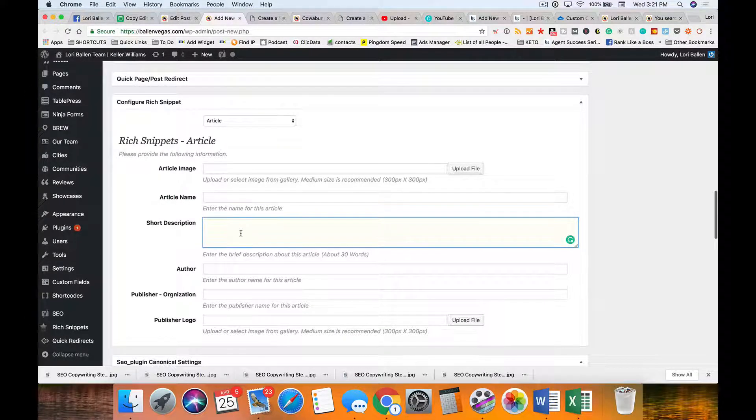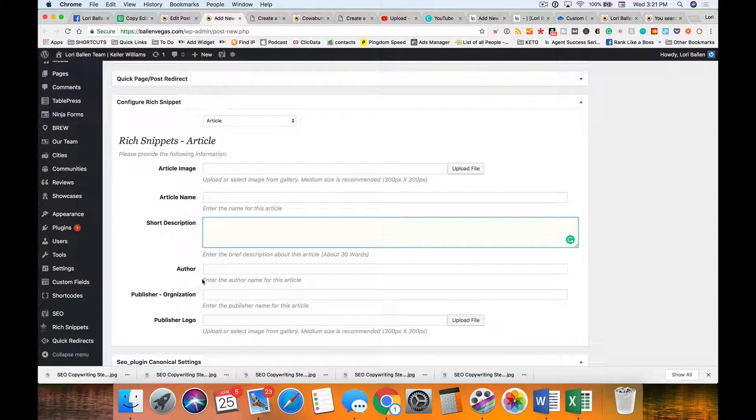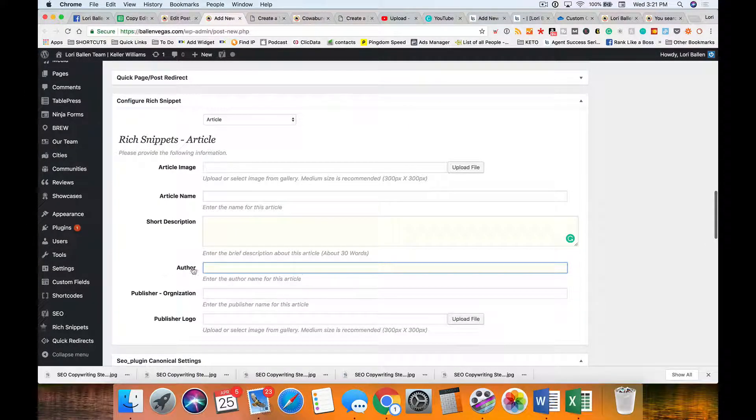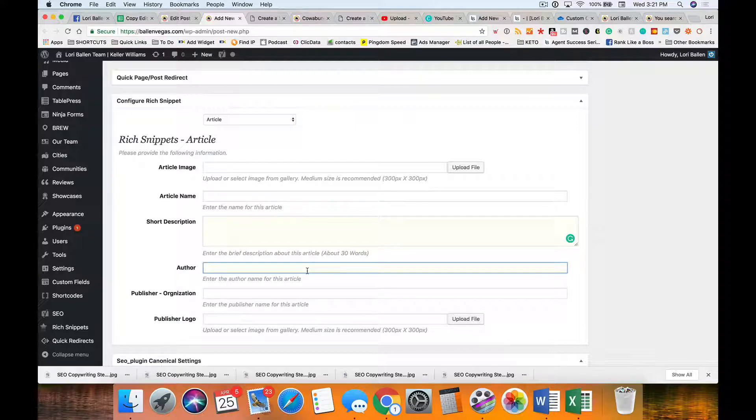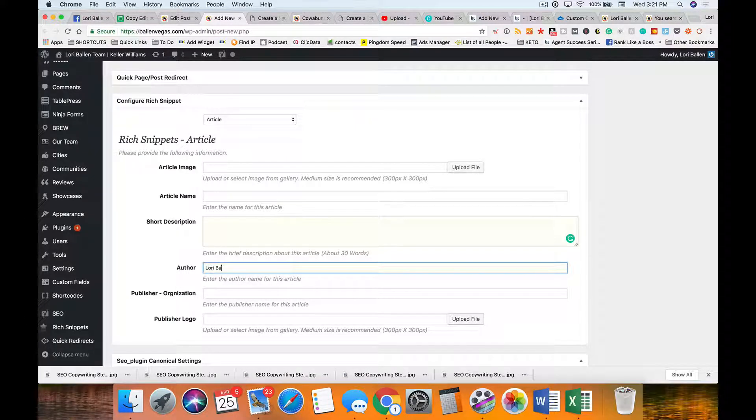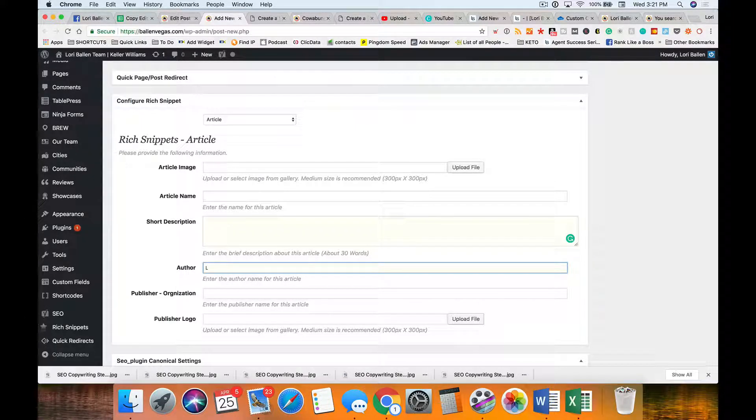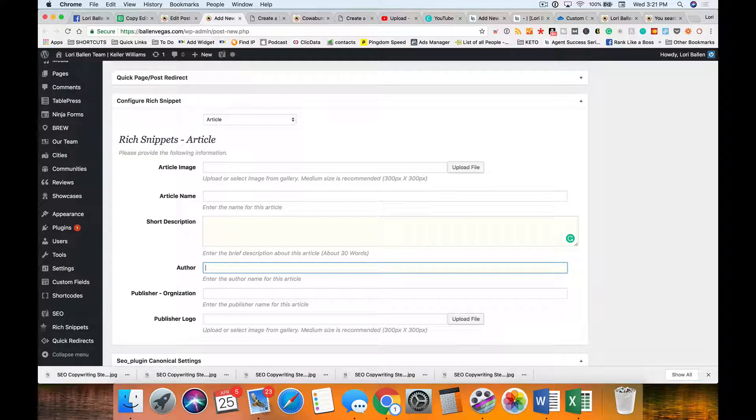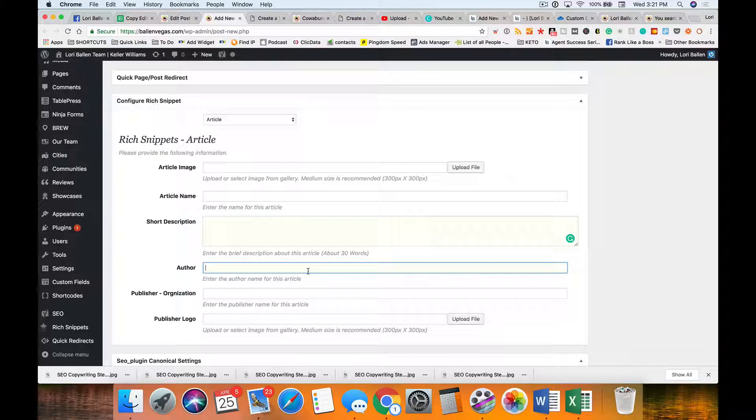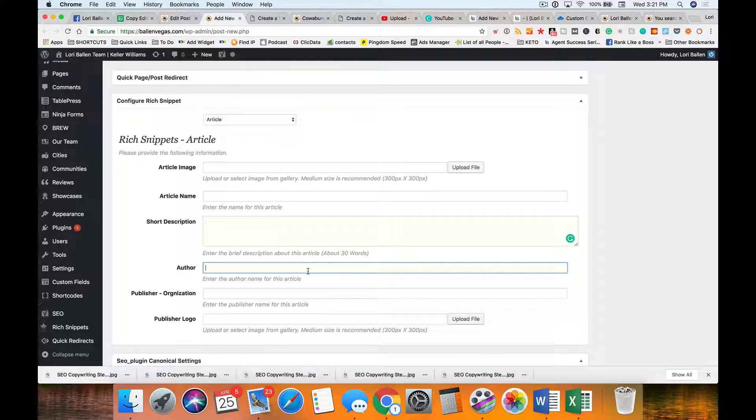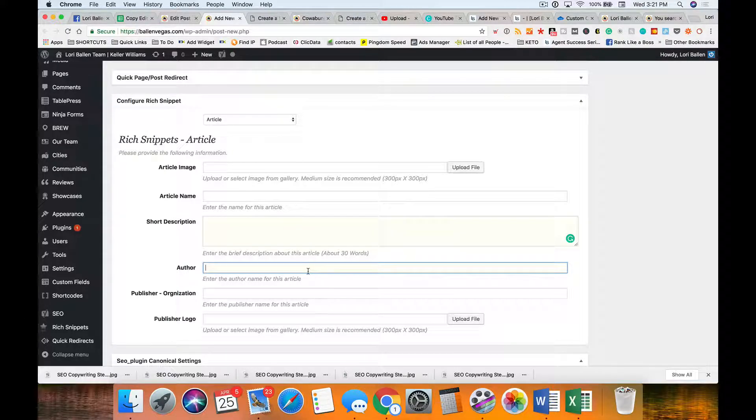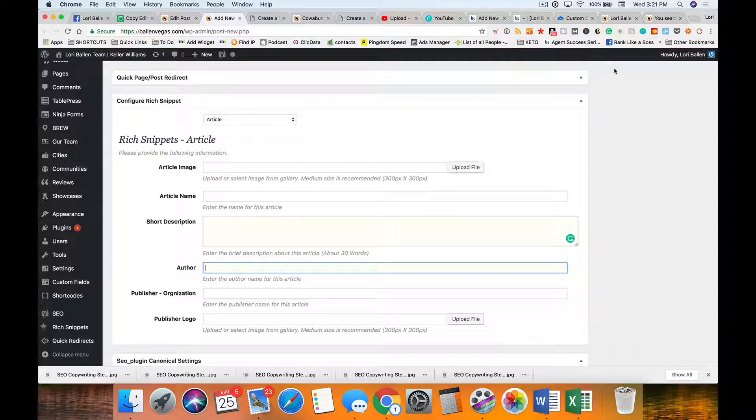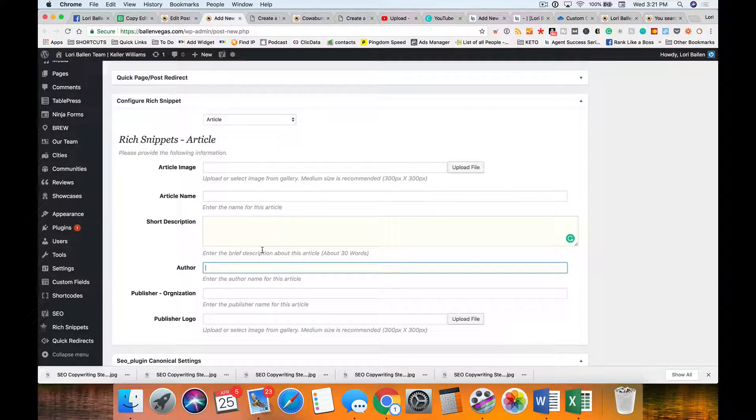Author: in my case, it's either Lori Ballen or Ballen Brands, and either is acceptable. On my Vegas website I usually put Lori Ballen. On my Lori Ballen site I put Lori Ballen, and on my Ballen Brands website I usually put Ballen Brands because the whole team makes videos on that one.